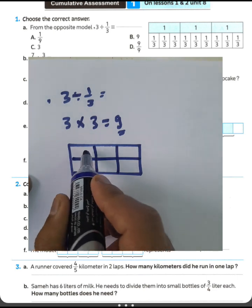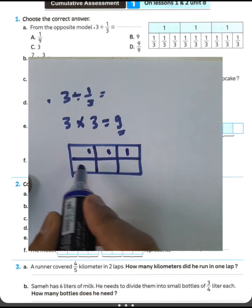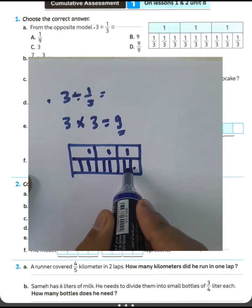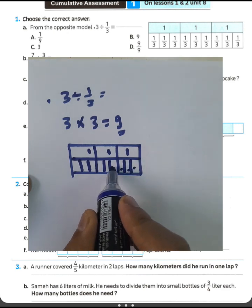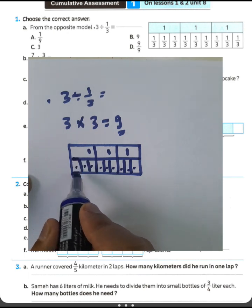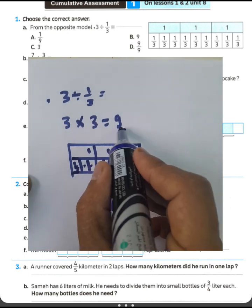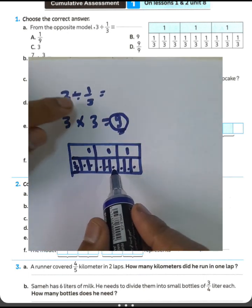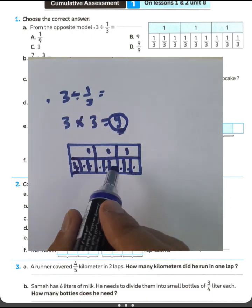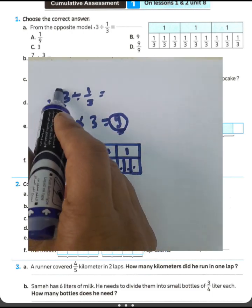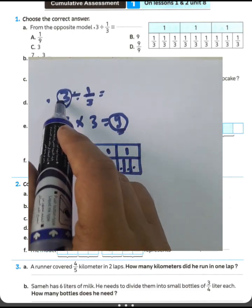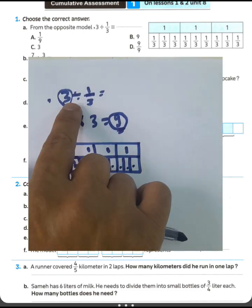We have here 1, 2, 3, and each one is divided into 3 parts. Then we have 1, 2, 3, 4, 5, 6, 7, 8, 9. The value of each part was one-third, so we have 9 parts. Then 3 divided by one-third equals 9. In 3, how many thirds do we have? We have 9 thirds in 3.